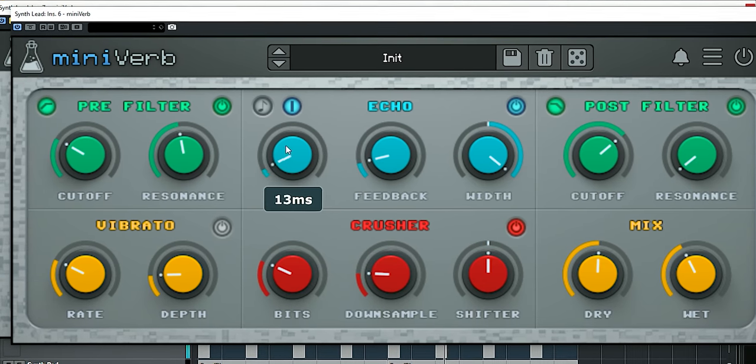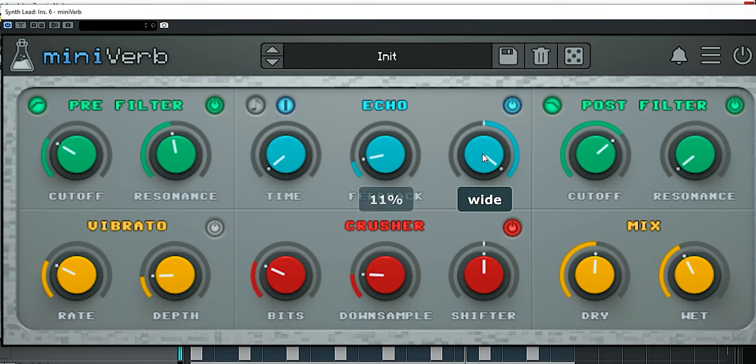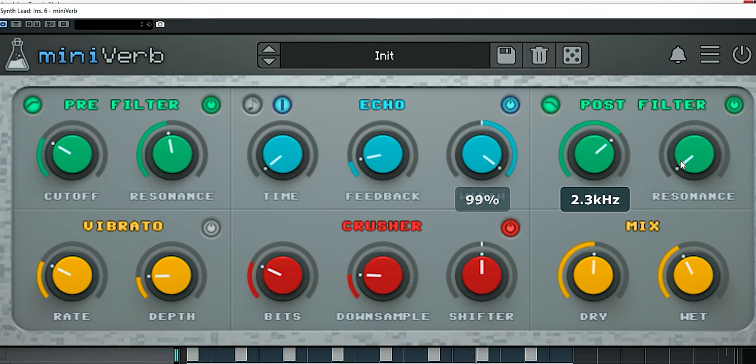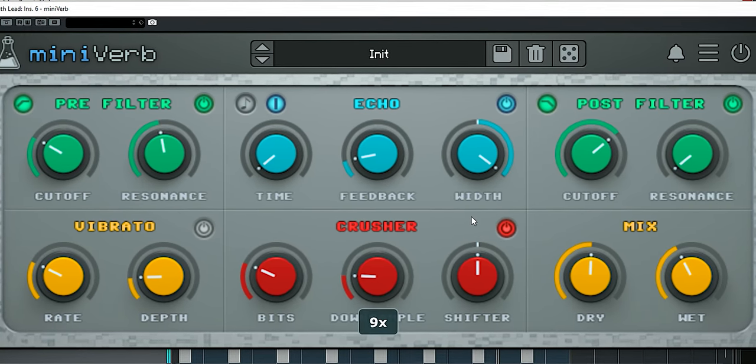Just set the delay time to zero and tweak a bit more with the filters, feedback, and dry-wet controls to have it sound right.